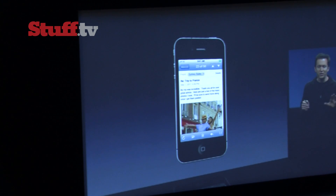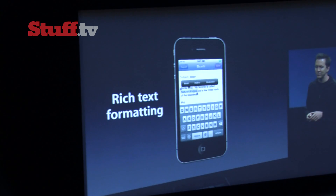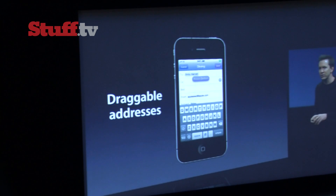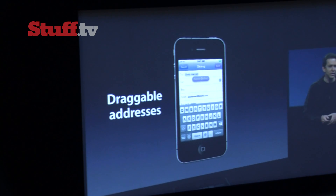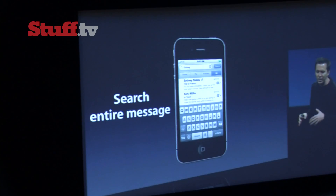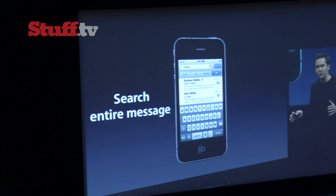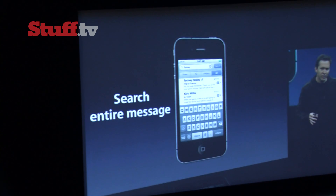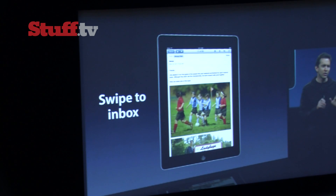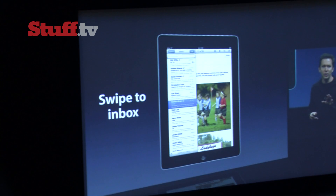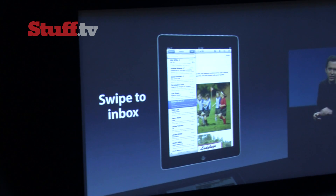We've made mail better in a number of ways. We've added rich text formatting. Control the indentation, drag addresses between the CC and BCC fields. You can now search the entire body of a message, including messages back on the server that aren't even on your iPhone. And for the iPad, we have a nice one where you can just swipe to get to the inbox very quickly in portrait and dismiss it.